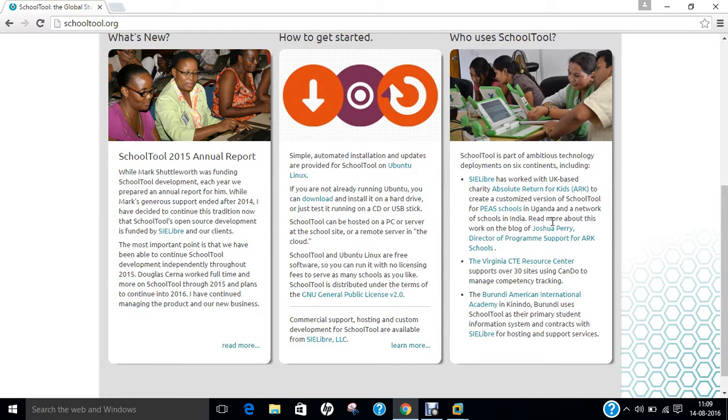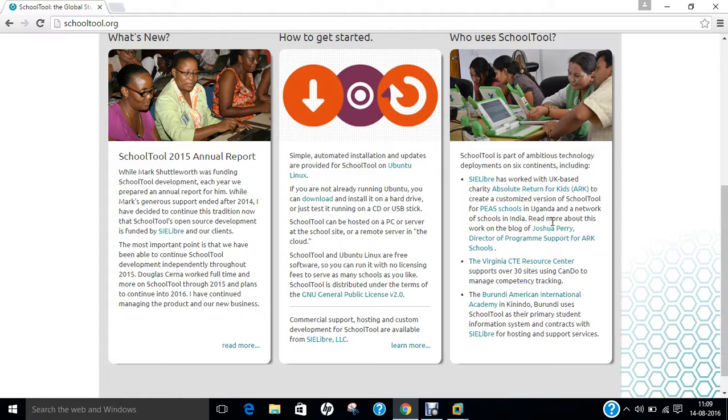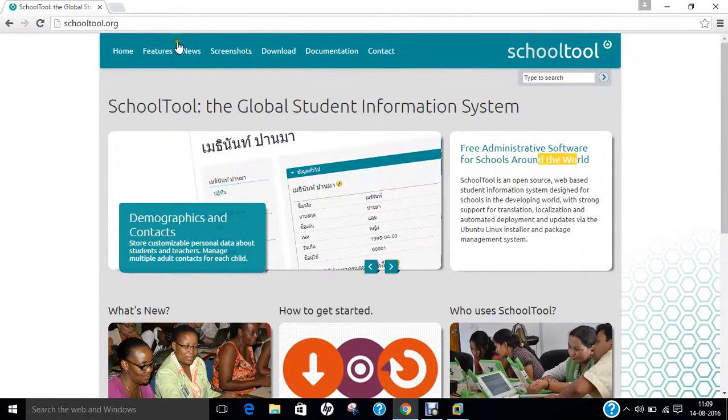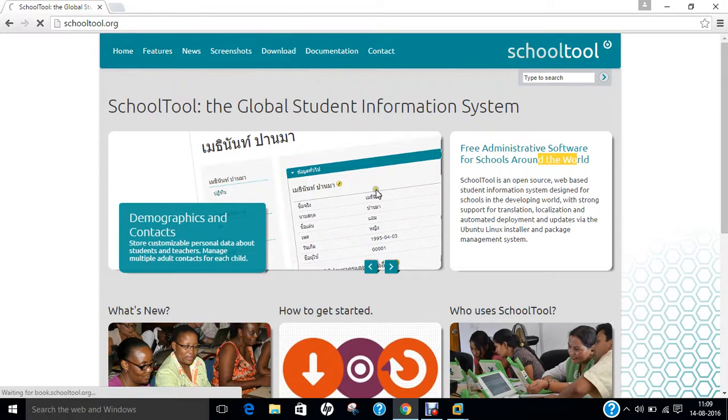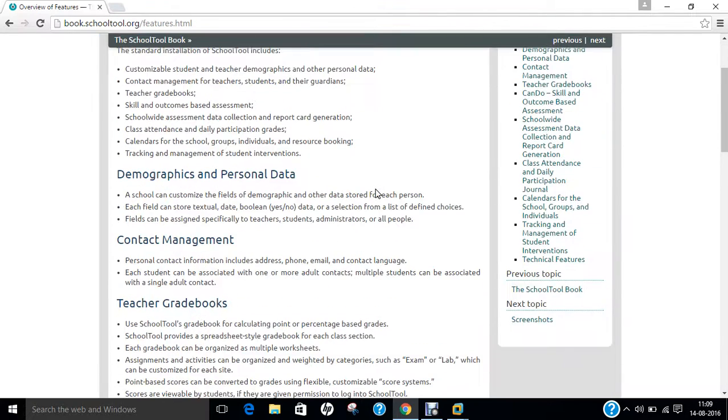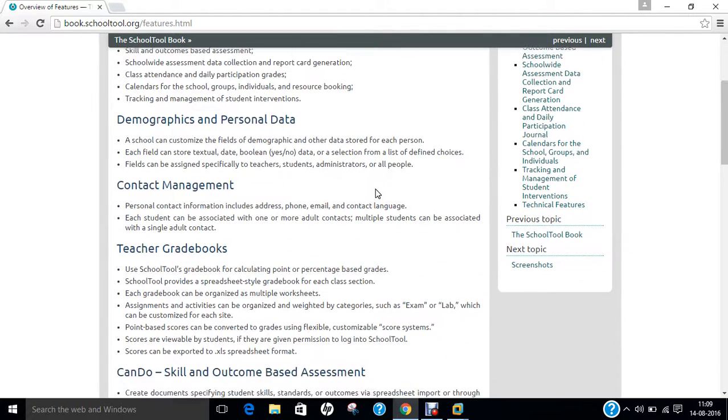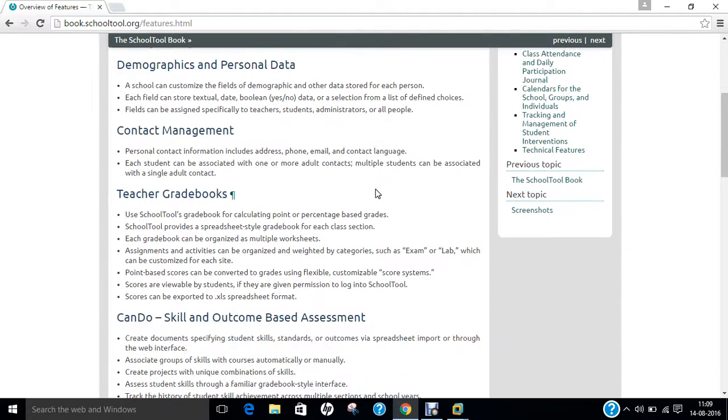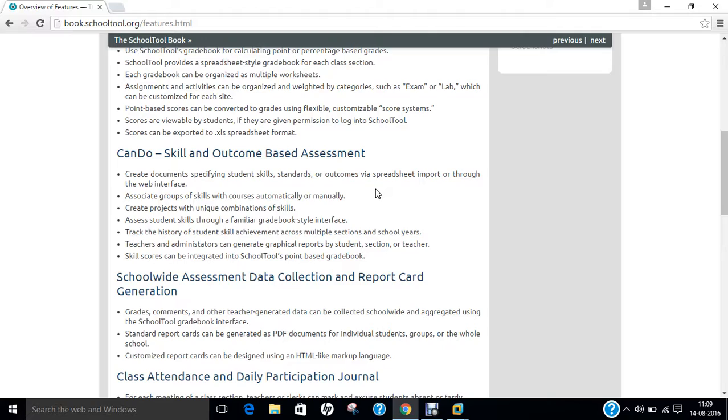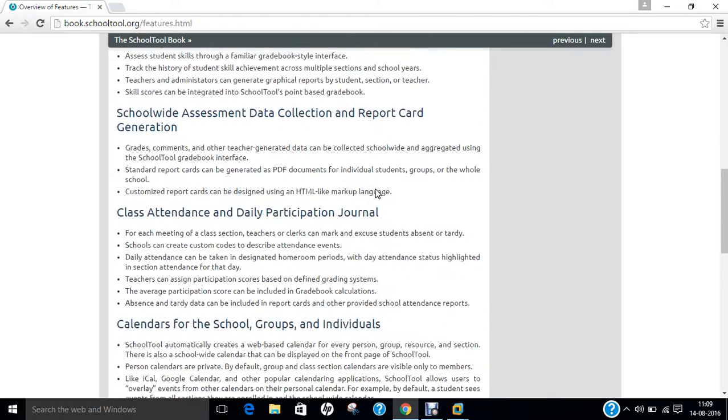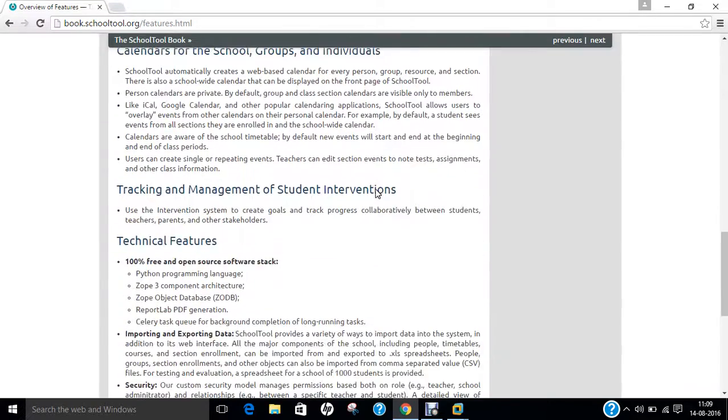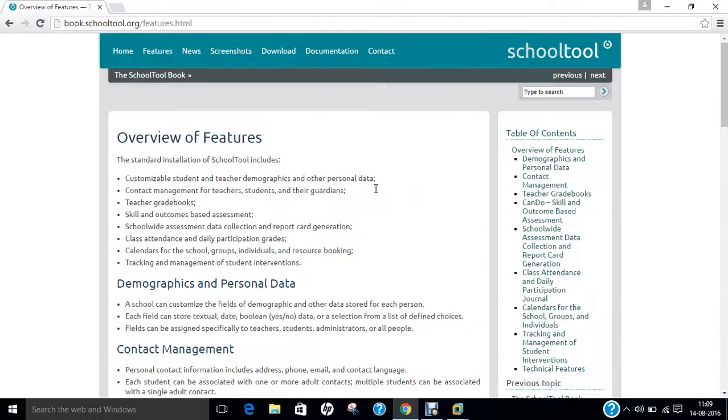I recommend every school, even small, medium or large-scale schools, if you want to have proper tracking of students and teacher-student grades and the level of students, this is the information which tells everything. You can find more information like Features. You can click on Features and find all these features which I have already demonstrated: Demographics and Personal Data, Contact Management, Gradebooks, CanDo, Wide-Wide Assessment, Data Collection, Report Tool, Class Attendance, Calendars, Tracking and Management and other technical features. Everything is fully loaded.